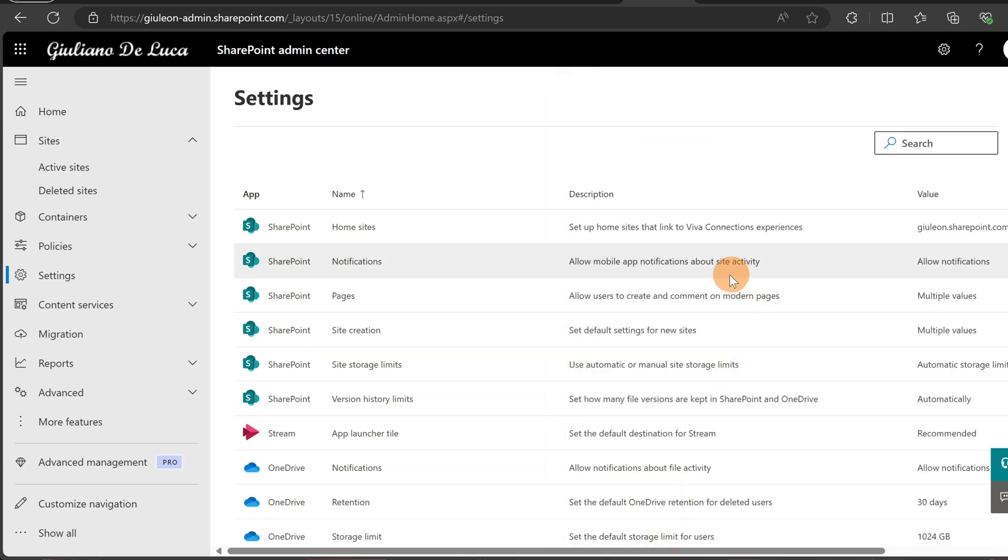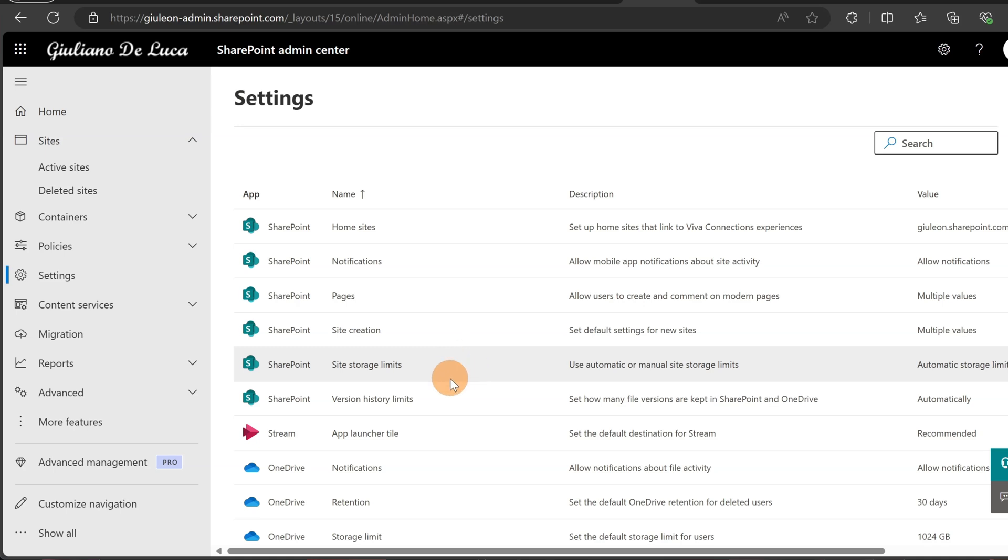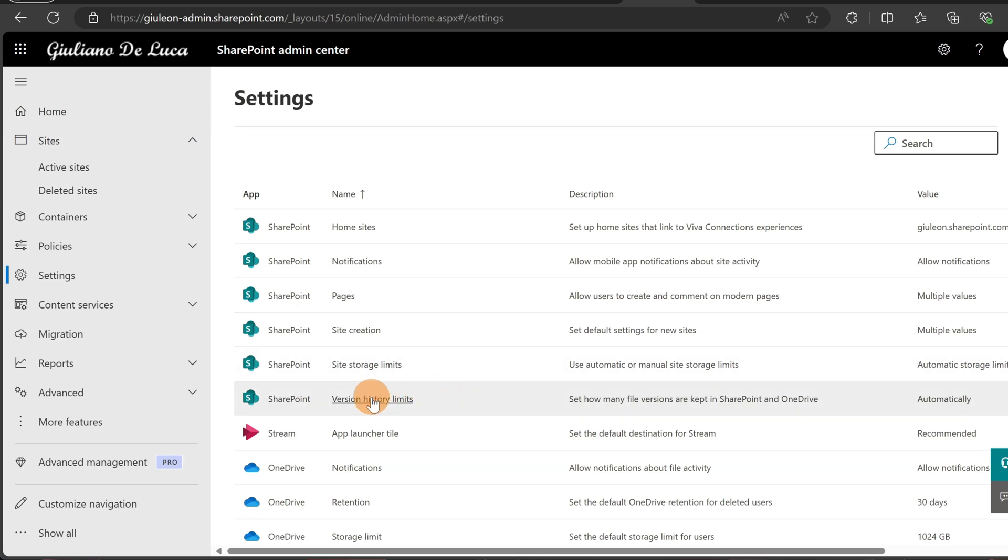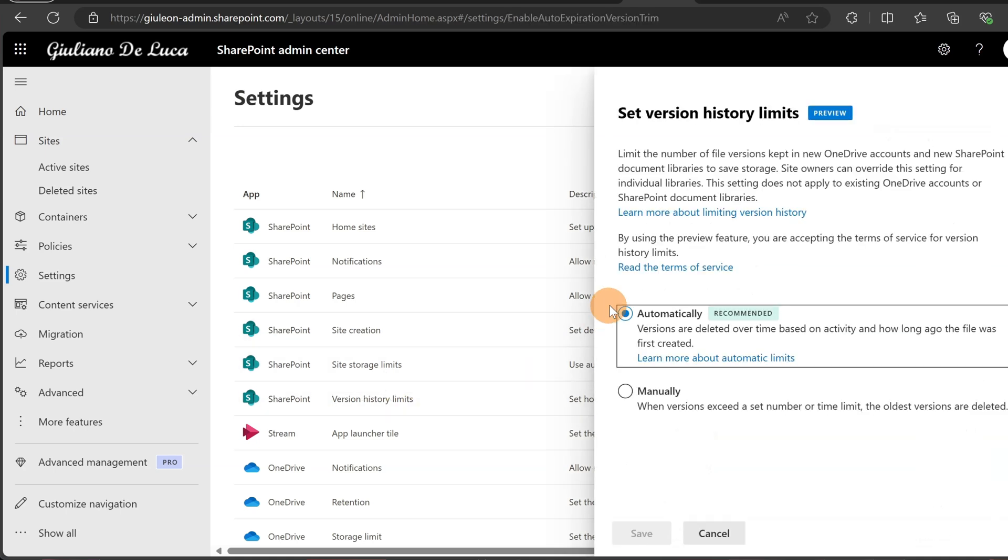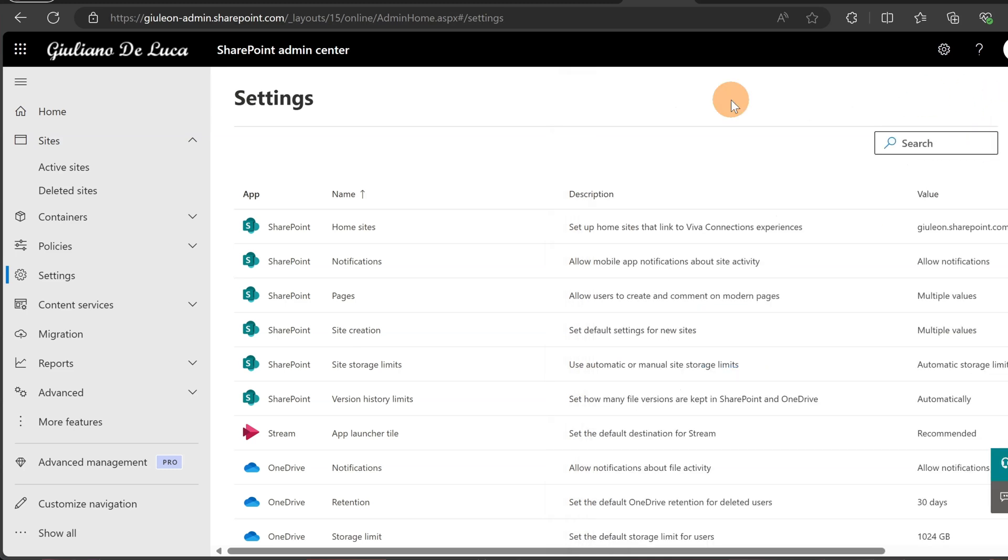So I confirm it now and I applied this setting tenant-wide. I can reopen it just to be sure that I have this selection.